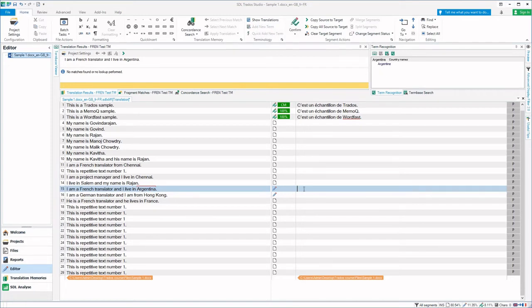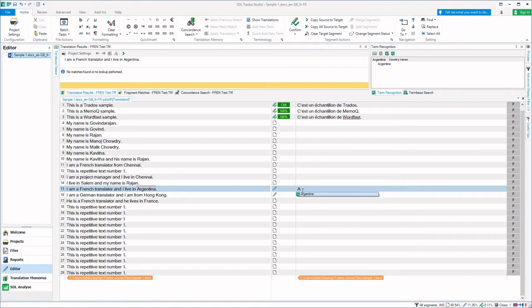Here you can see that the equivalent French term is present. Now if I type the first letter, you can see a dropdown with the equivalent French term Argentina coming as a dropdown because it is already present in the term base.